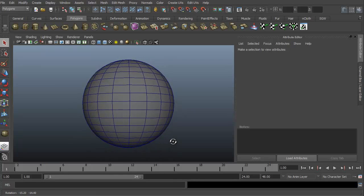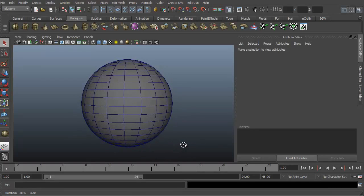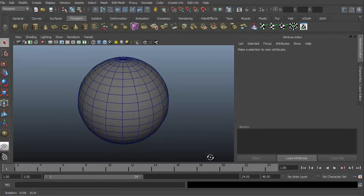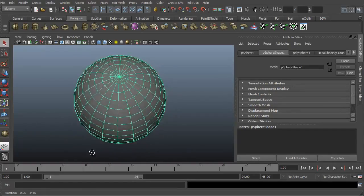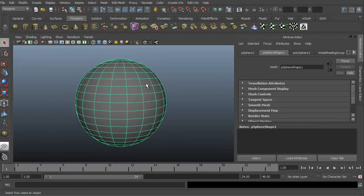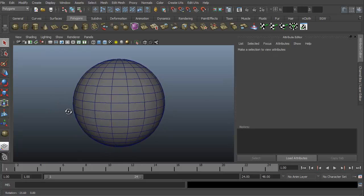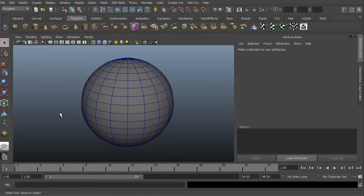we're going to take a look at the marking menus and the context sensitive menu or hotbox in Maya. As you can see, we have a polygon sphere in Maya. I've selected it just so you can see that it is a real object. There's a difference between the marking menu and the hotbox menu or the context sensitive menu.